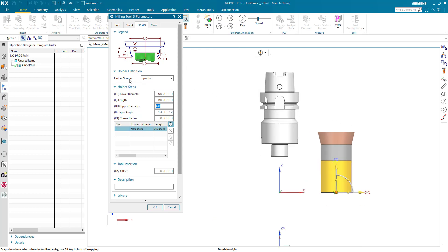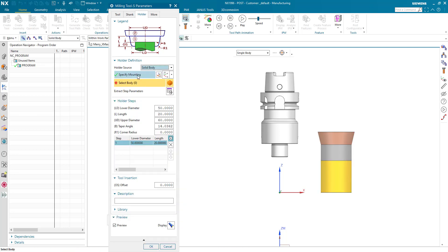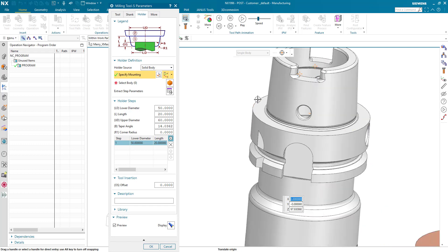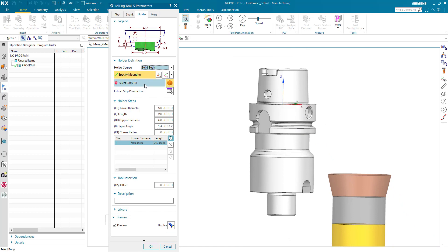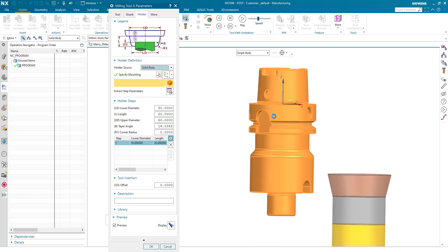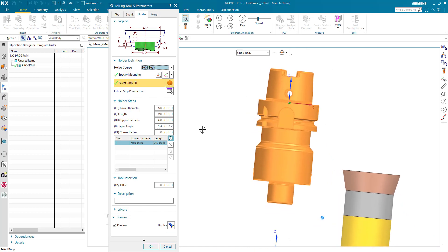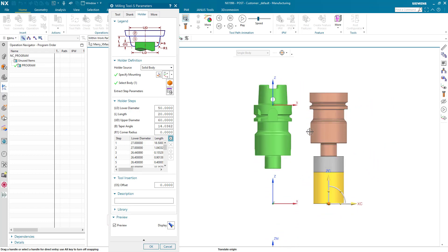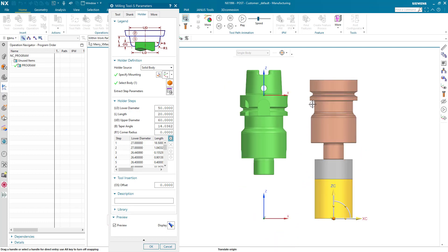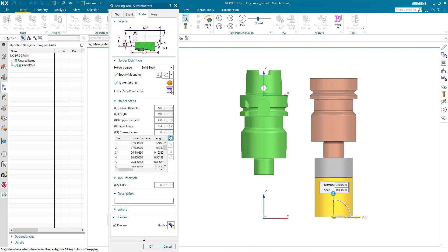But this time I would like to use the holder definition instead. So therefore, instead of specify, I will go to solid body and specify mounting. That is the upper place where the tool will go into the spindle. Now I have to select the body and I will click the holder itself. When I click on extract steps parameters now, we will see that all the parametrics got created automatically by itself, only by selecting the body and defining the mounting point.